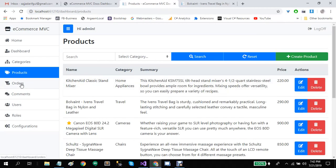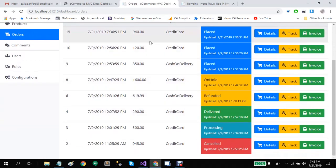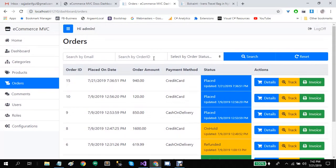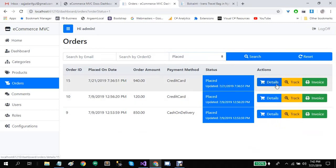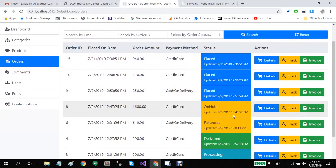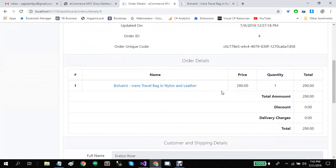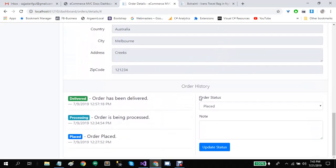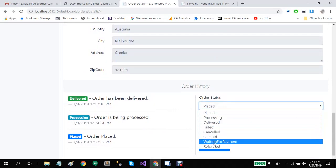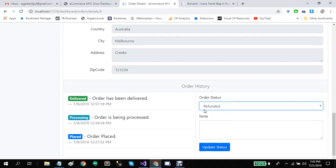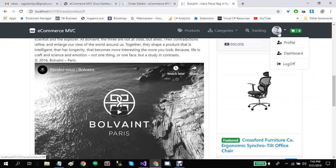Now let's go to the order screen. These are all the orders. You can search by order status, or go to the detail of any order. Let's view this delivered order's details. You can see the order status, order details, customer and shipping details, and order history. You can also update the order status, add additional information, and update the status — and users will see all of this information on the tracking screen.